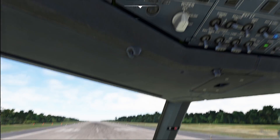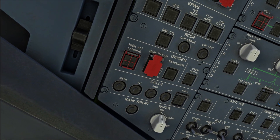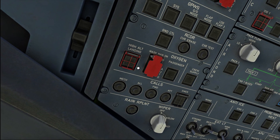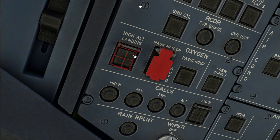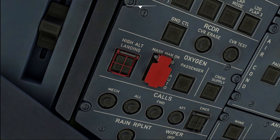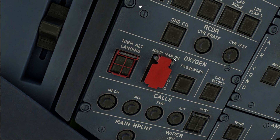The high altitude landing switch is basically located on the oxygen panel because it changes when the oxygen masks are deployed. That is also the reason why it is located next to the mask manual on push button on the oxygen panel.